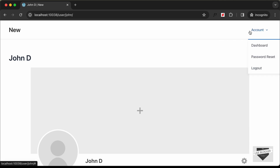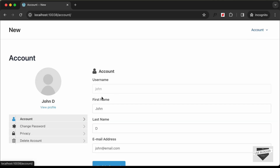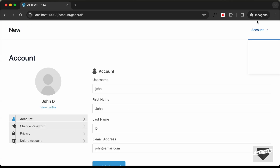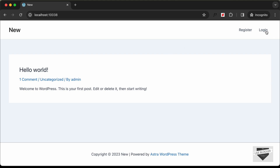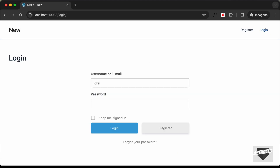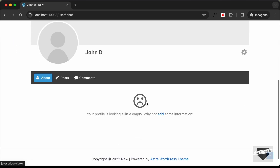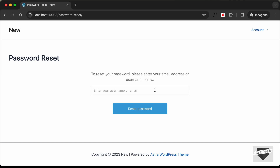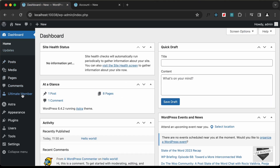John is now registered and we can see all the account details. The Account menu appears, and from the dashboard we have all the account options. We can log out using the Logout button. Clicking Login, entering john and the password, we're logged back in. The password reset option lets you enter your email to receive a reset link.